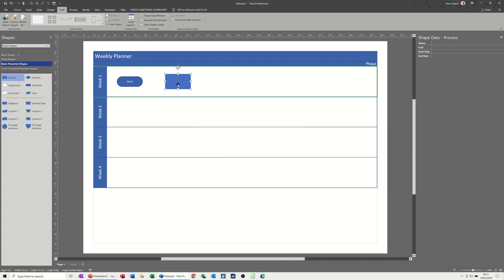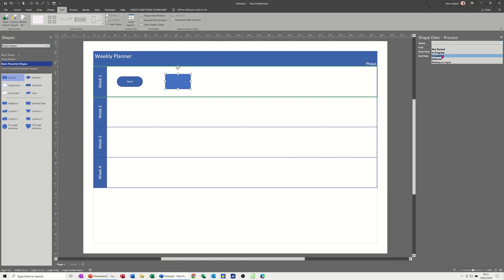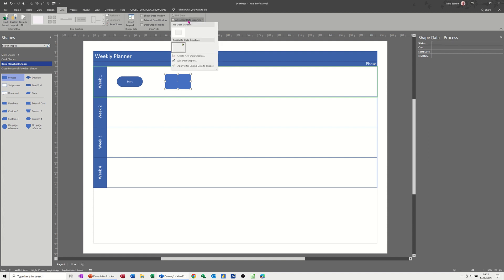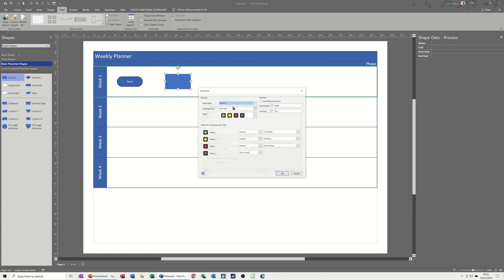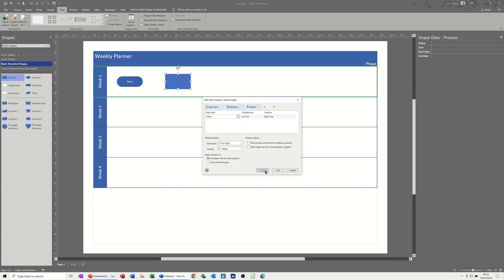I need to check the status dropdown to make sure I got it right - it shows not started, completed, and in progress. I need to edit the data graphic to correct those values. Going back in to edit the item: 'not started' is correct, 'in progress' is correct, and 'completed' with a 'd' - I'll just leave it like that. Click OK, apply, OK.